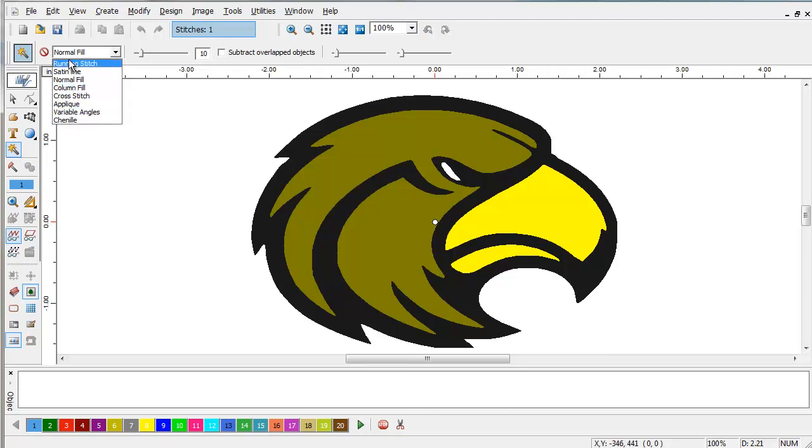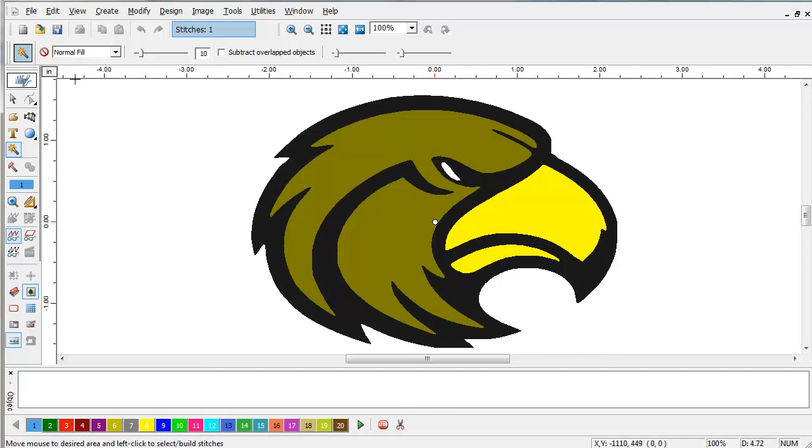Depending on the level of your software, you may not have all the different fill methods that you see here, but normal fill is what we're going to use to create the gold part of this eagle's head.